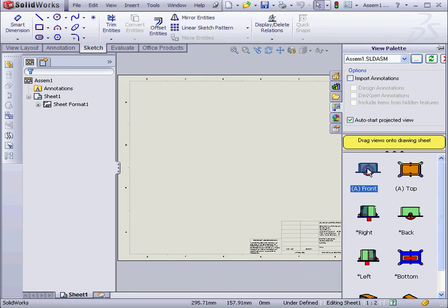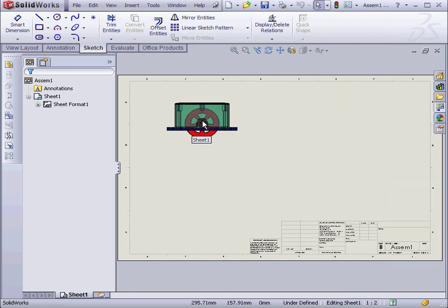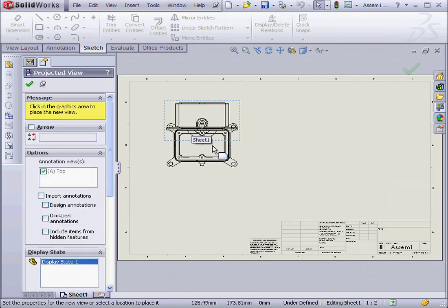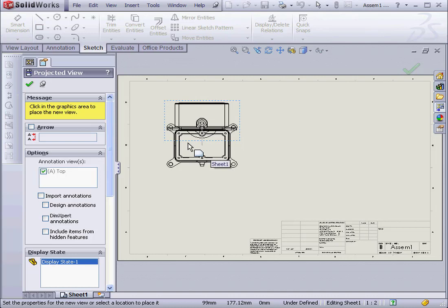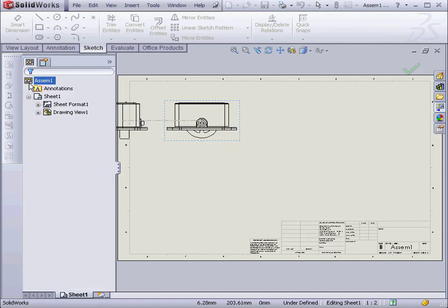Let's choose Landscape B and OK. From our View Palette, let's drag in the Front View.